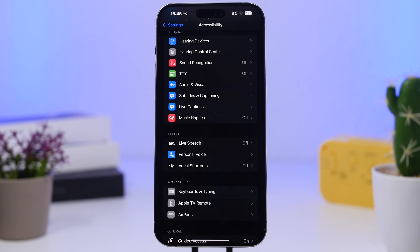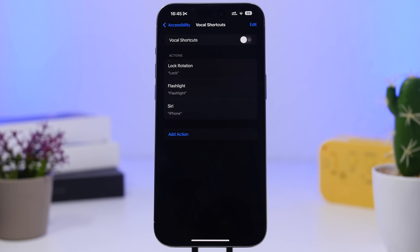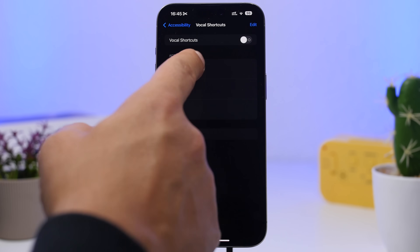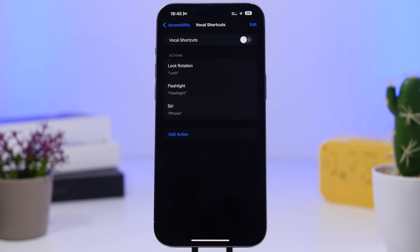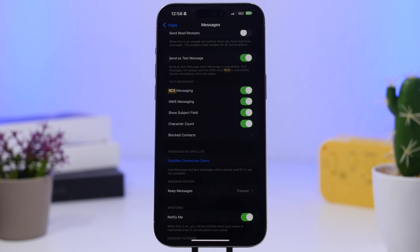Under Accessibility settings, there's also a feature called Vocal Shortcuts. It's actually pretty cool — you can do things just by saying words, like saying 'lock' to lock rotation or 'flashlight' to turn on the flashlight. However, I suggest turning it off unless you really need it, because once enabled it stays active in the background, always using your microphone, which consumes a ton of battery.